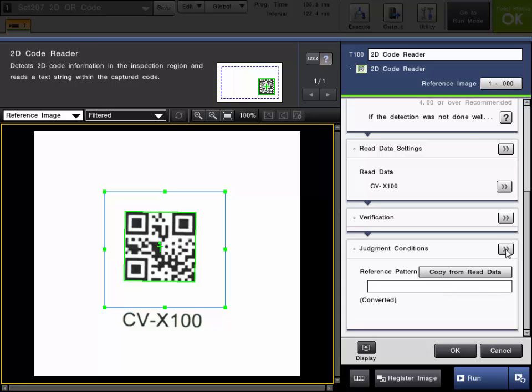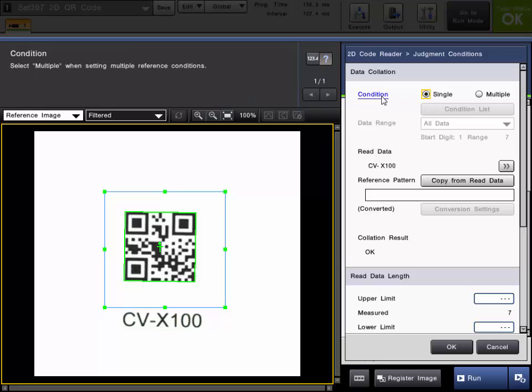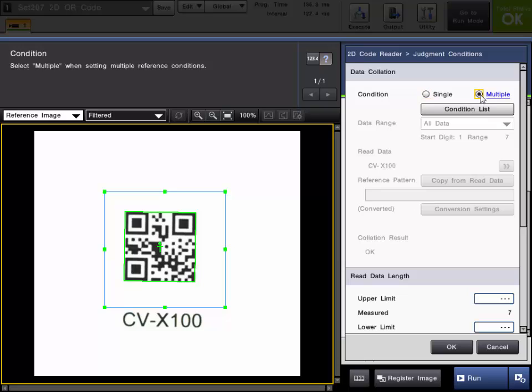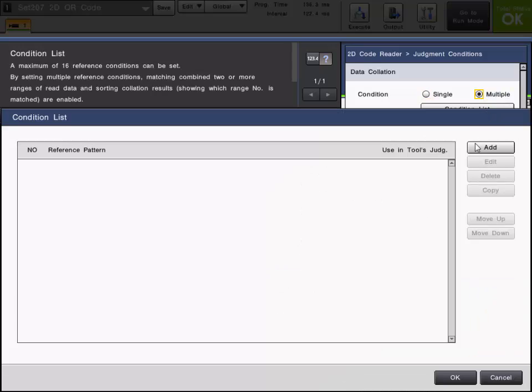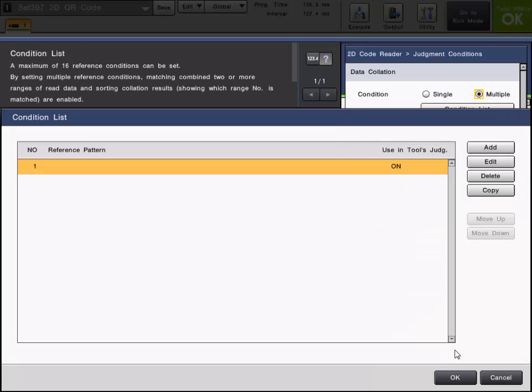And then last you have the judgment conditions. You can choose the condition which could be if you were to choose multiple, you can actually add multiple codes and this will let you know which code it has read.